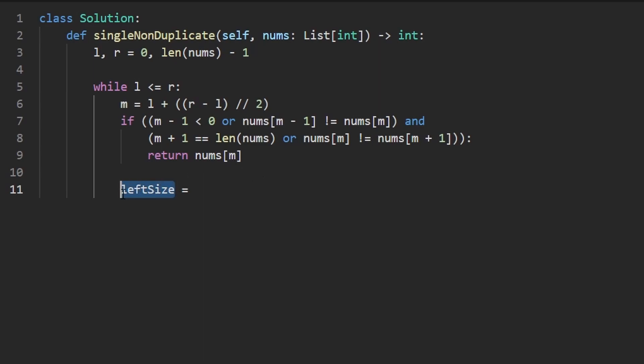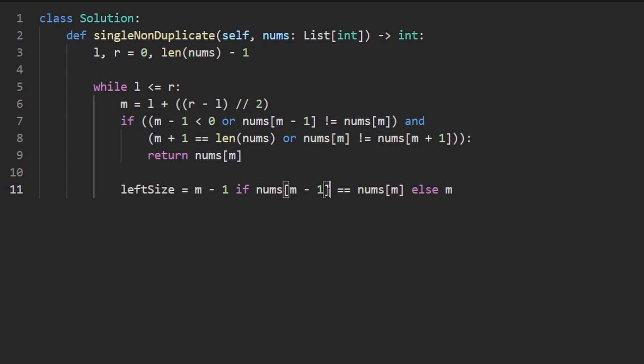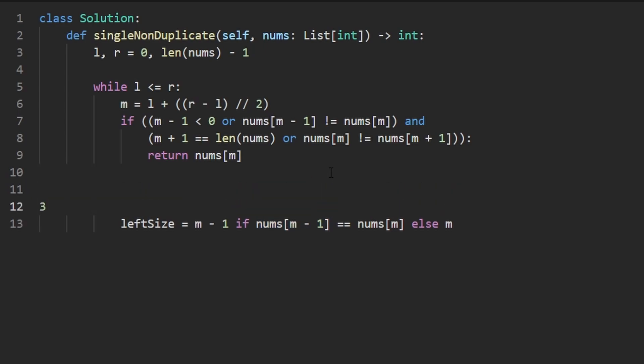But how do we get the size? Well, the left side of the array is going to be M minus one. If the value at M minus one is equal to nums at index M. Otherwise, it's going to be M. This is because if these two values are equal, then we want the number of values on, then we want the number of values to the left of M minus one. If M minus one is three, for example, like it's index three, how many values are on the left side of three?